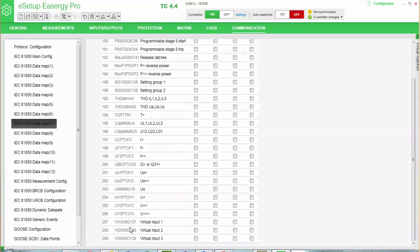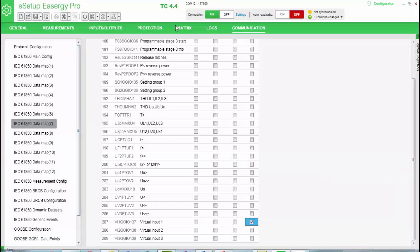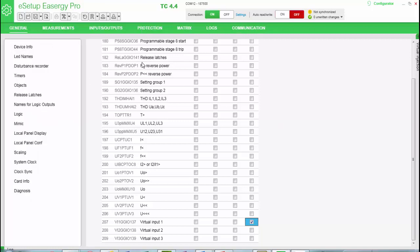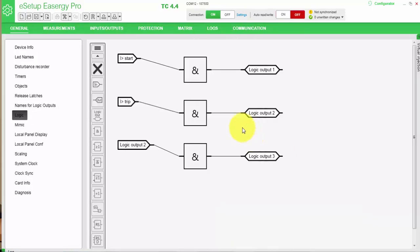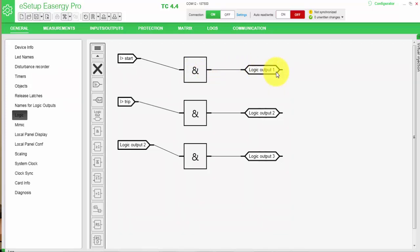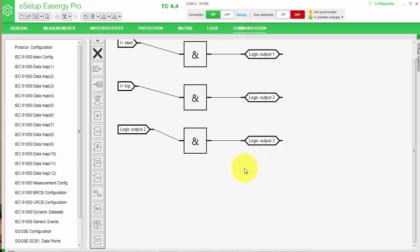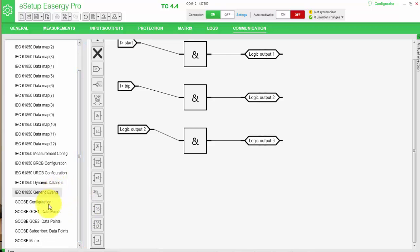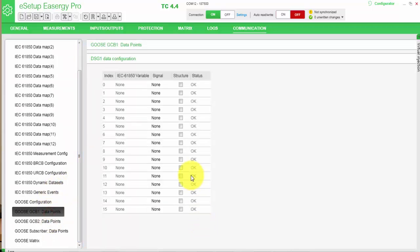So I will use a virtual input and I will activate this one. In order to make that configuration, I will go to the logic function. I have already defined here. So I have integrated the start, it goes to an AND gate and it goes to a logical output. So when the start signal occurs, we will have an activation of the logical output 1.